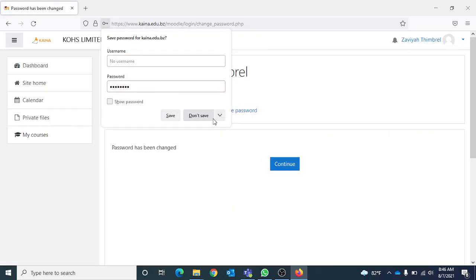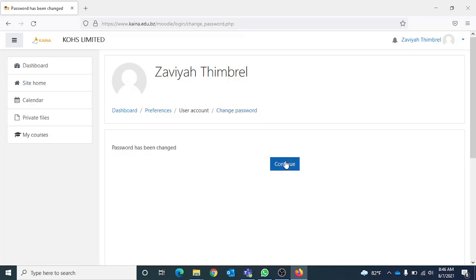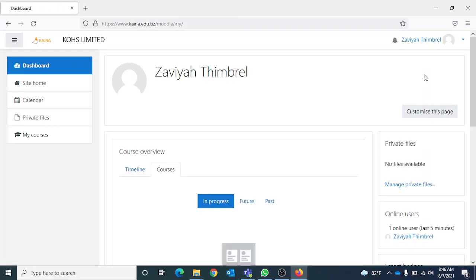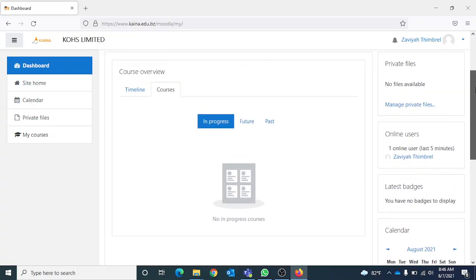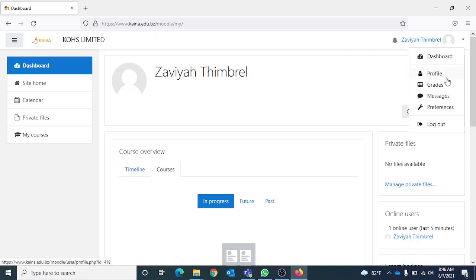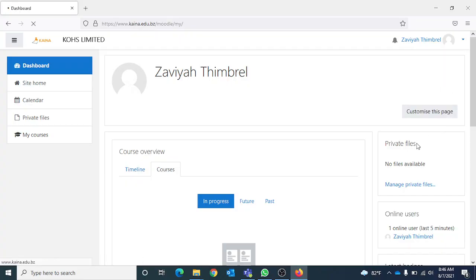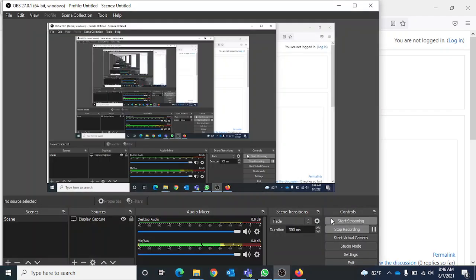Changes have been made, so you can now click on continue and you should be able to see your courses. Basically, that's it. After you're finished, you can log out. That's how you sign on to the Kaina online Moodle platform. Have a good day.